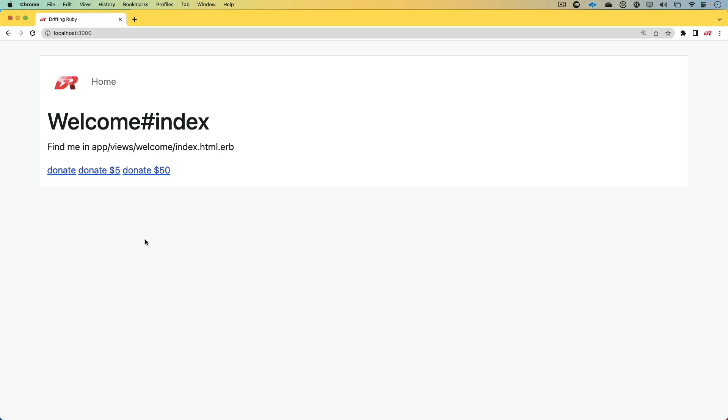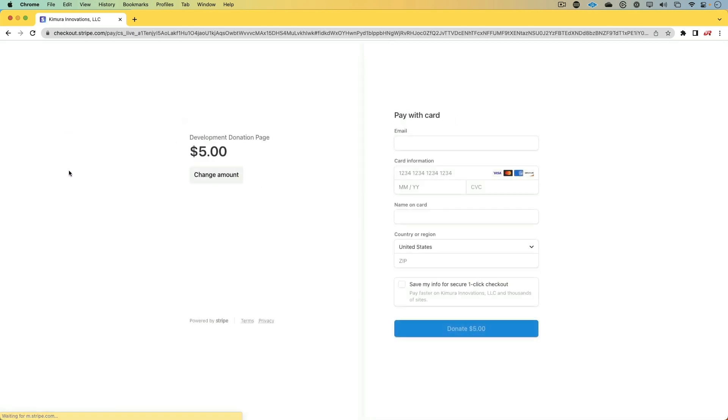In this episode, we're going to have a look at Stripe donation pages, and this could be several different situations where maybe you don't have a Ruby on Rails application, maybe it's just a WordPress site, or maybe something else where you don't really have a backend server, you're just serving it off of a CDN. And with that, we can create a Stripe checkout page that does a certain kind of donation.